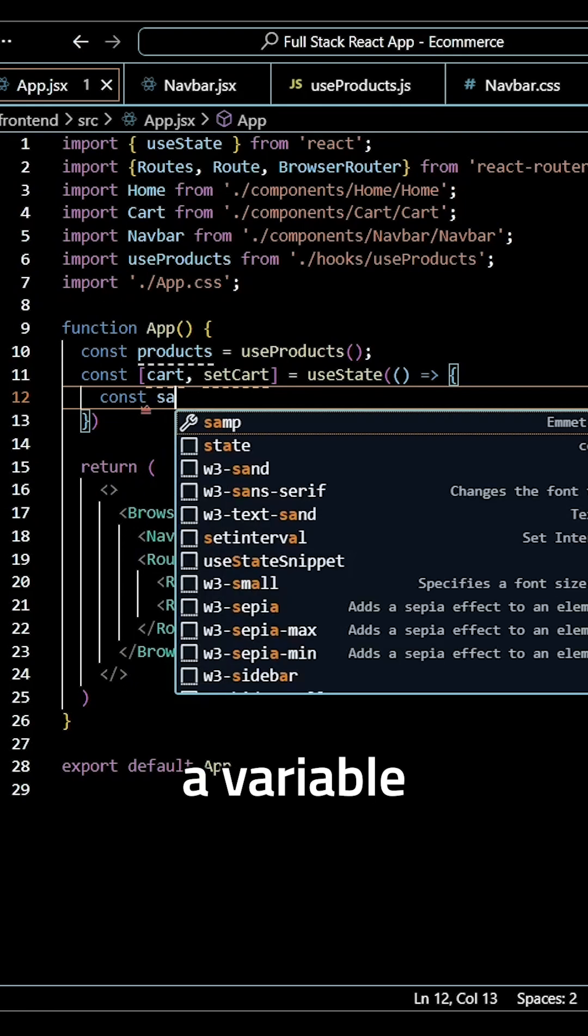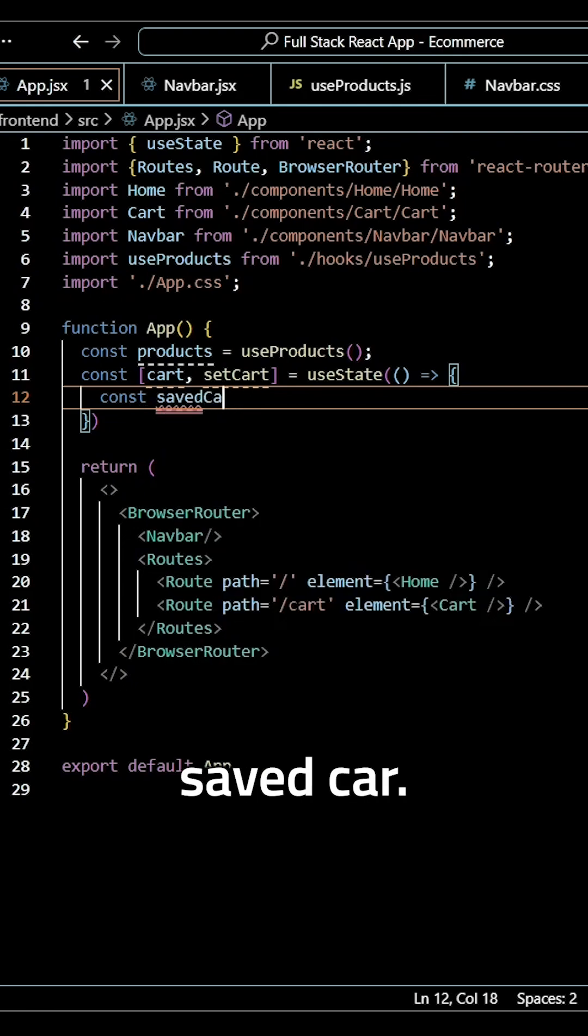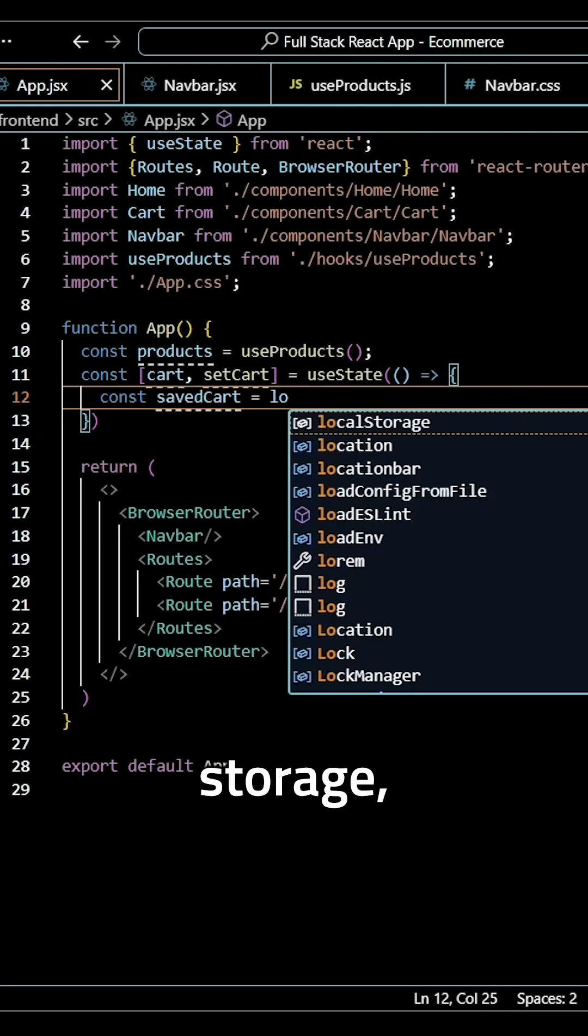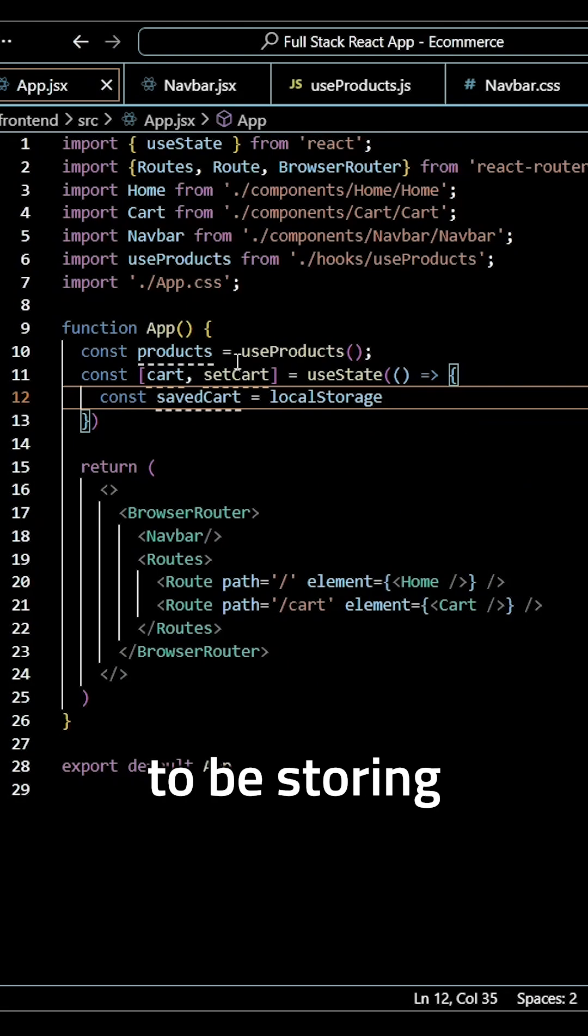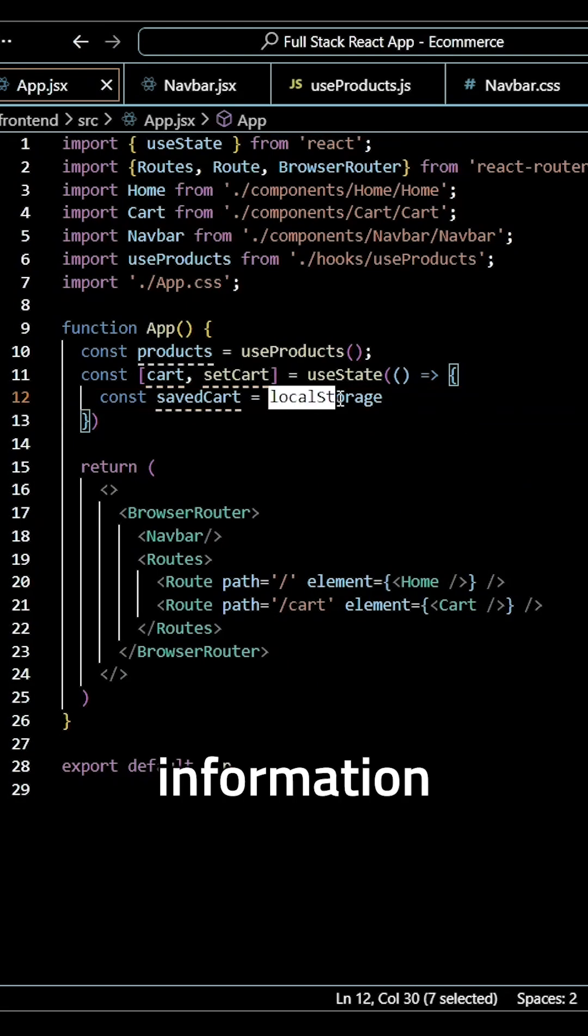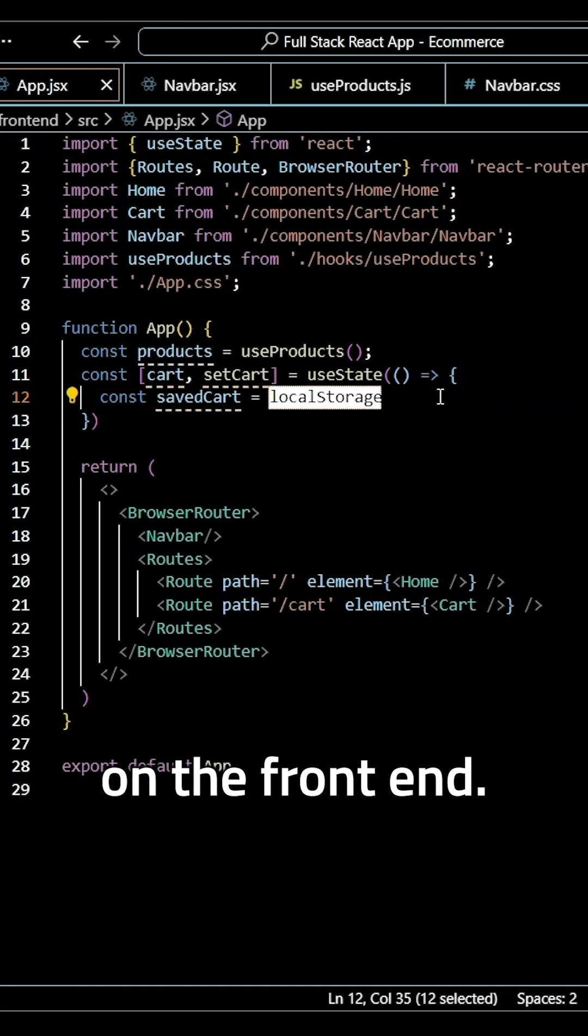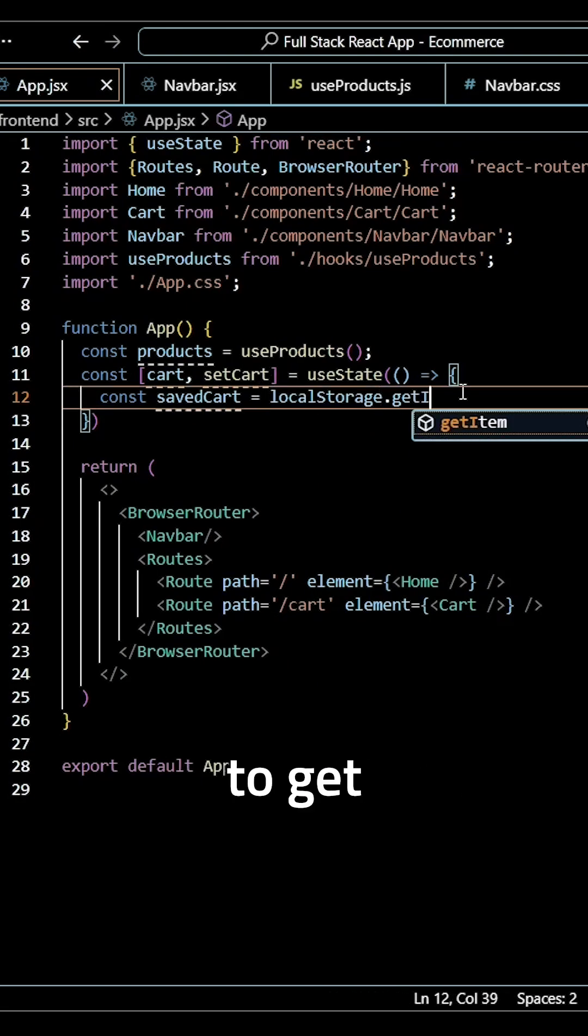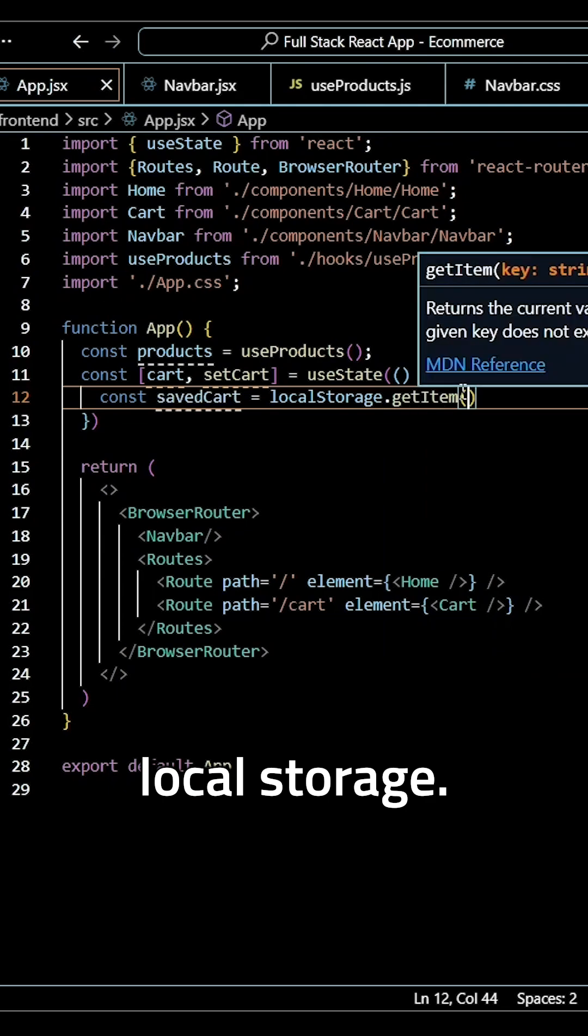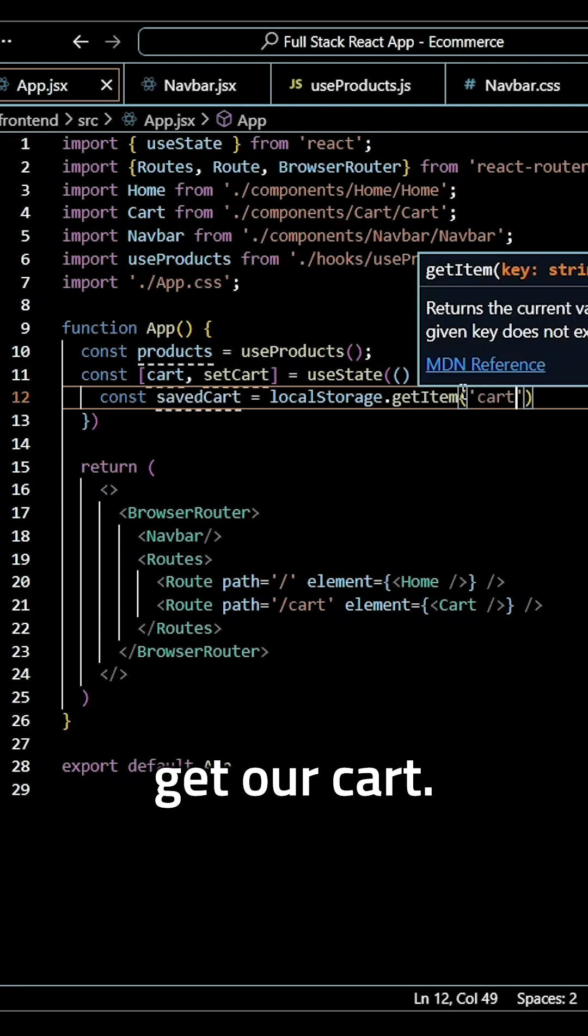We want to create a variable called savedCart and make that equal to local storage, because that's where we're going to be storing all of the information on the front end. We want to get an item from our local storage, and we want to specifically get our cart.